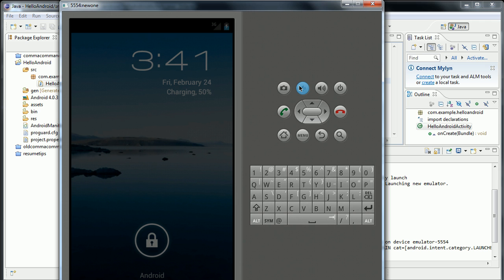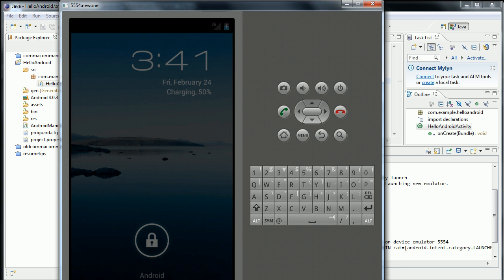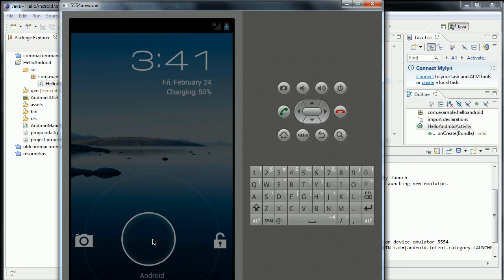I'm going to check in at this point — it might be ready. It just needs to be unlocked. Let's wait. There's Hello Android.